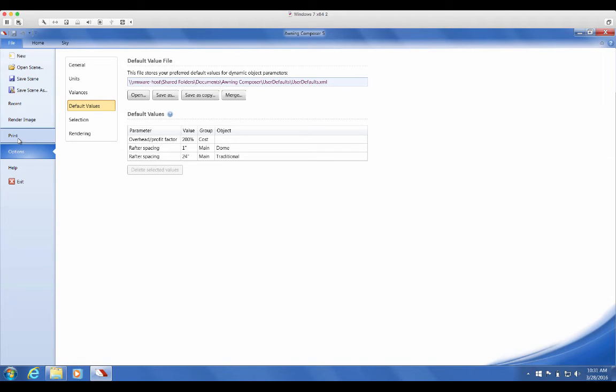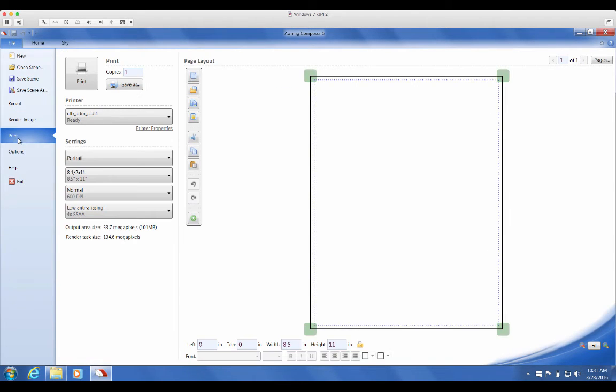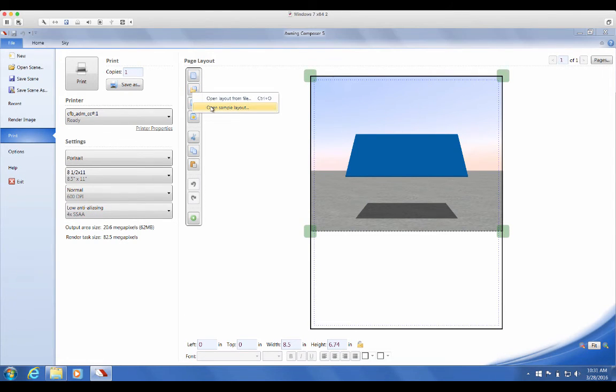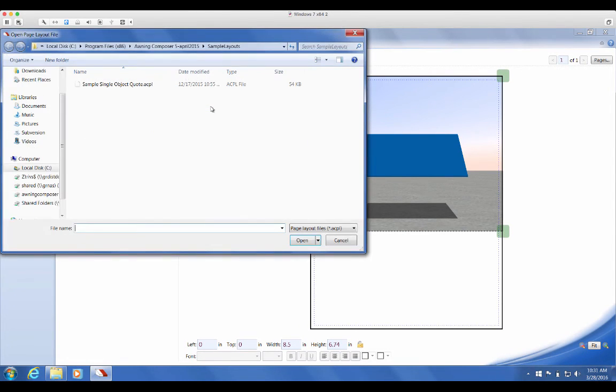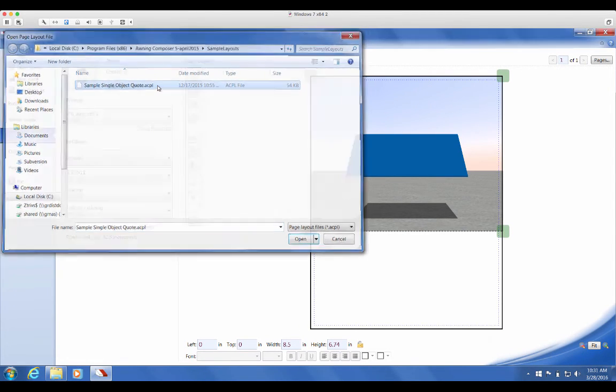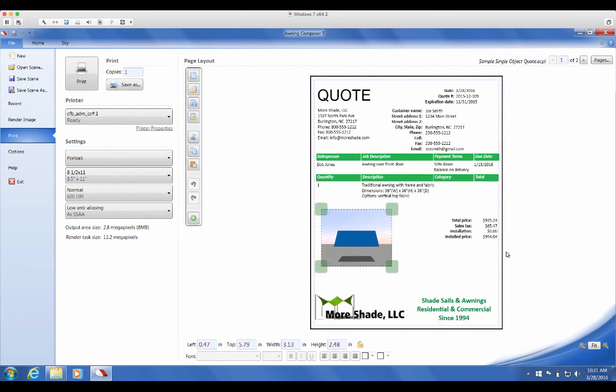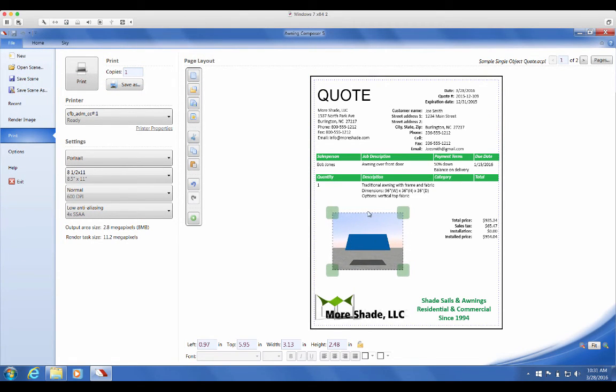You'll see as you open the layout, everything you specified in your quote is updated here. We recommend you customize this quote with your company's address and logo, then save as a layout for future use.